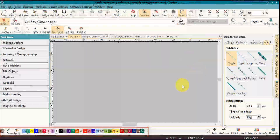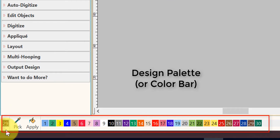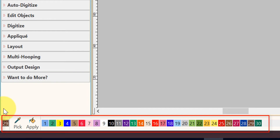The design palette or the color bar is shown at the bottom of your screen. Now you can move this also, but until you're really used to the software, I'll recommend that you leave it where it is.